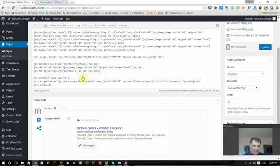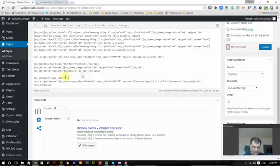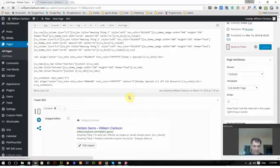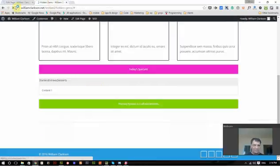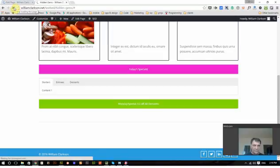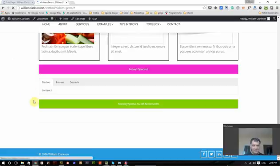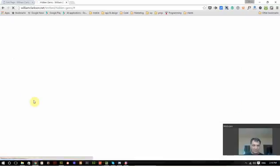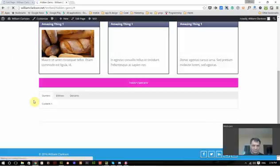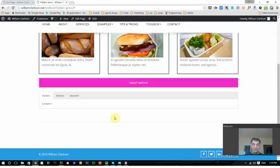And then refresh the page. Boom. It's gone. And if I leave it alone, it won't show up again until tomorrow.